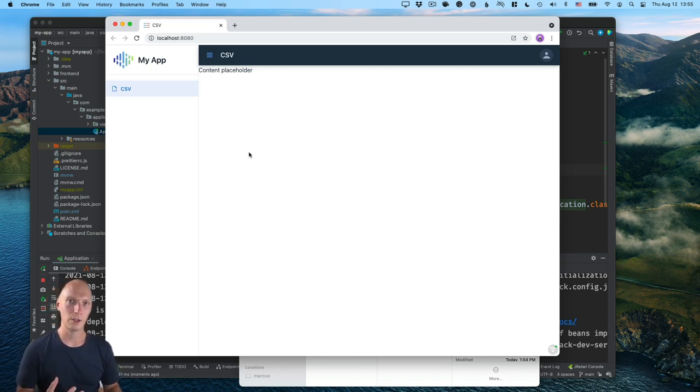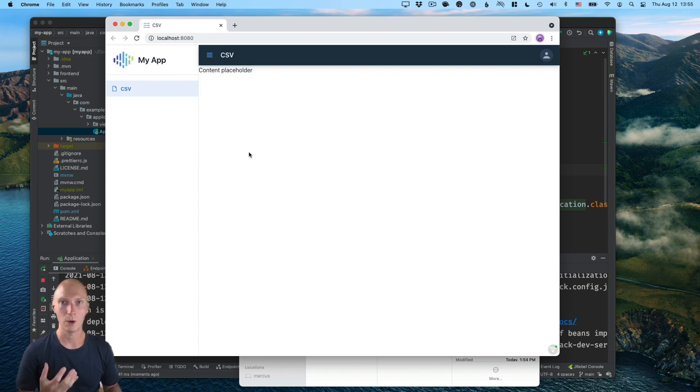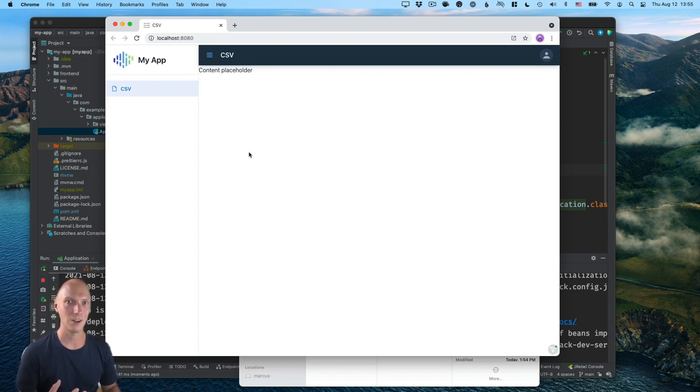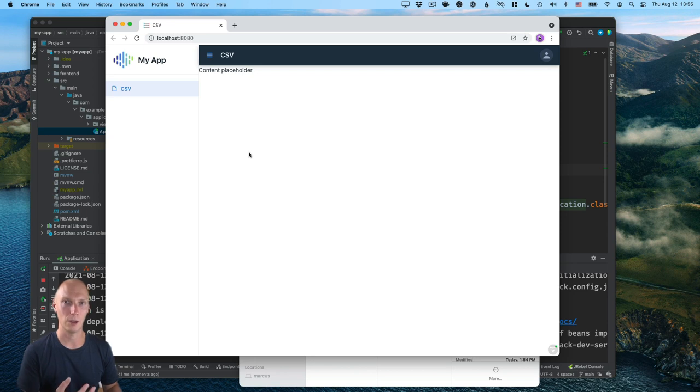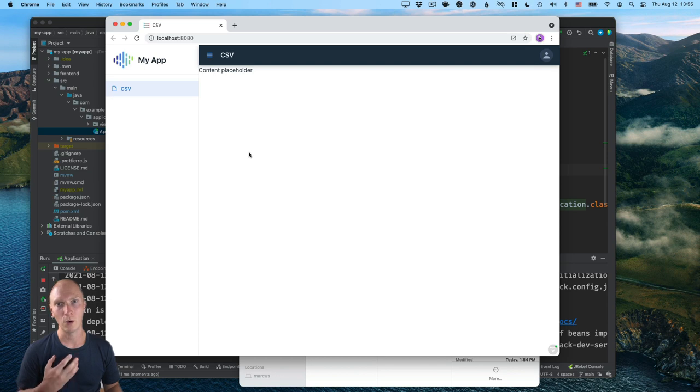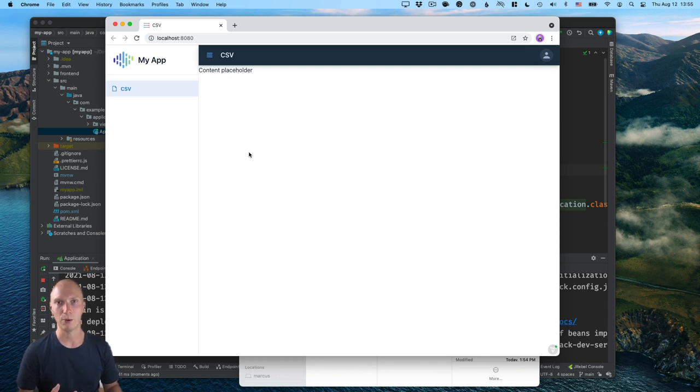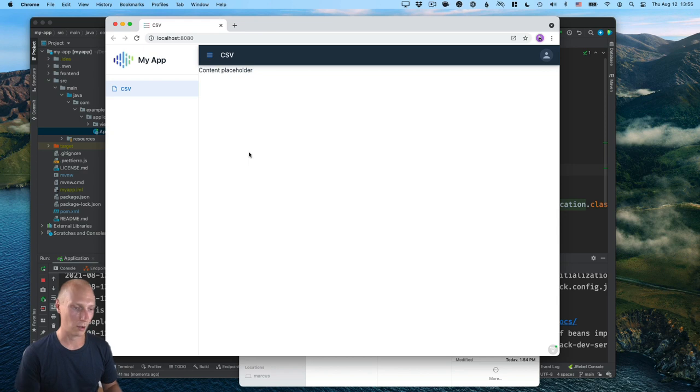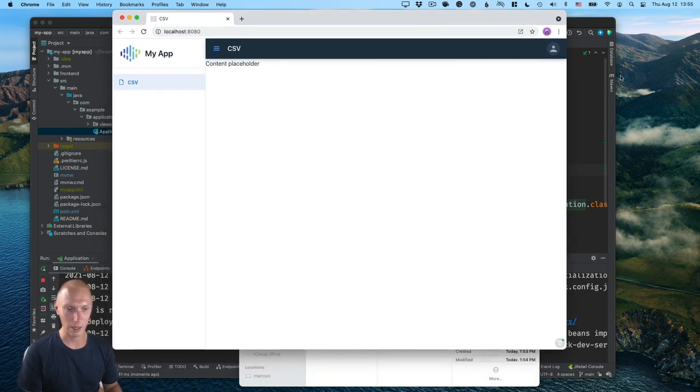All right. So there are two different ways I want to show you how to load a CSV. One is from the class path. So if we have our CSV somewhere in the project, how we can load that from the class path and display it. And after that, we'll take a look at how we can enable a user to upload their own CSV and display that in the data grid. But let's start with the one from the class path.